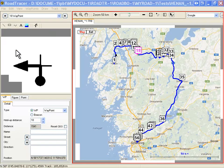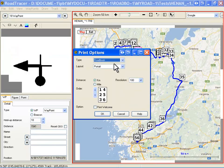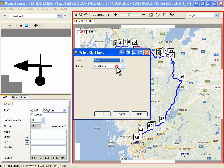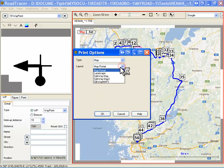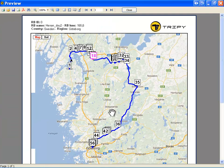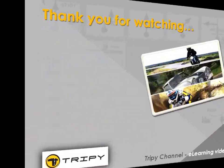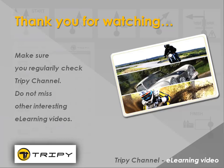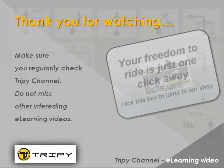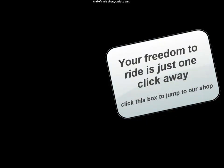The same method applies for maps, whether TeleAtlas or Google. Thank you for watching! Don't miss other interesting videos on Trippi Channel.